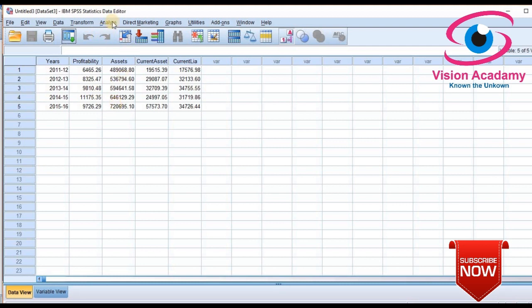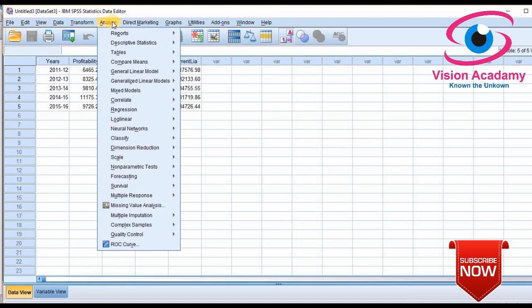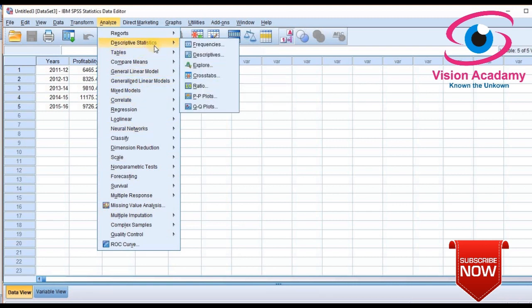Whatever statistics you are going to calculate in SPSS, you must start with 'Analyze' only. In the Analyze menu there are various types of statistics. Based on your requirement, based on your variable, based on data permissibility and other considerations, you will calculate the statistics here.